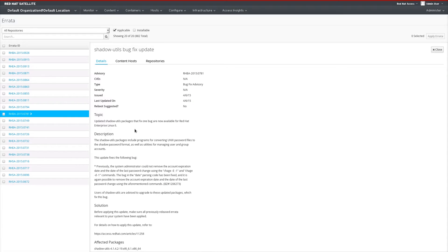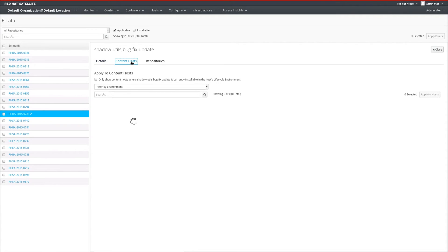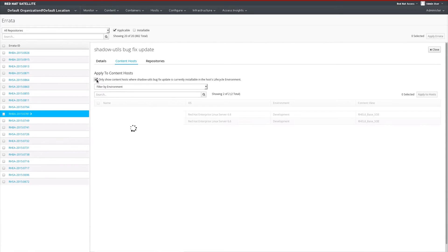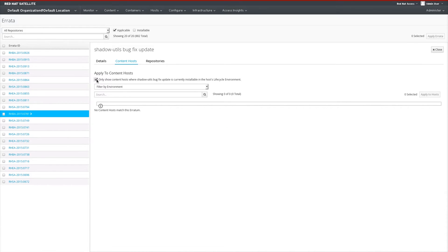We get details about the errata itself, such as the CVEs that are associated if there are any, as well as when it was last issued and more details around the bugs that the errata actually addresses. If we select the content host tab, we get a view of the hosts in our environment that this errata actually applies to. I can then further filter this list to show the systems that we can actually install the errata on at this particular moment.